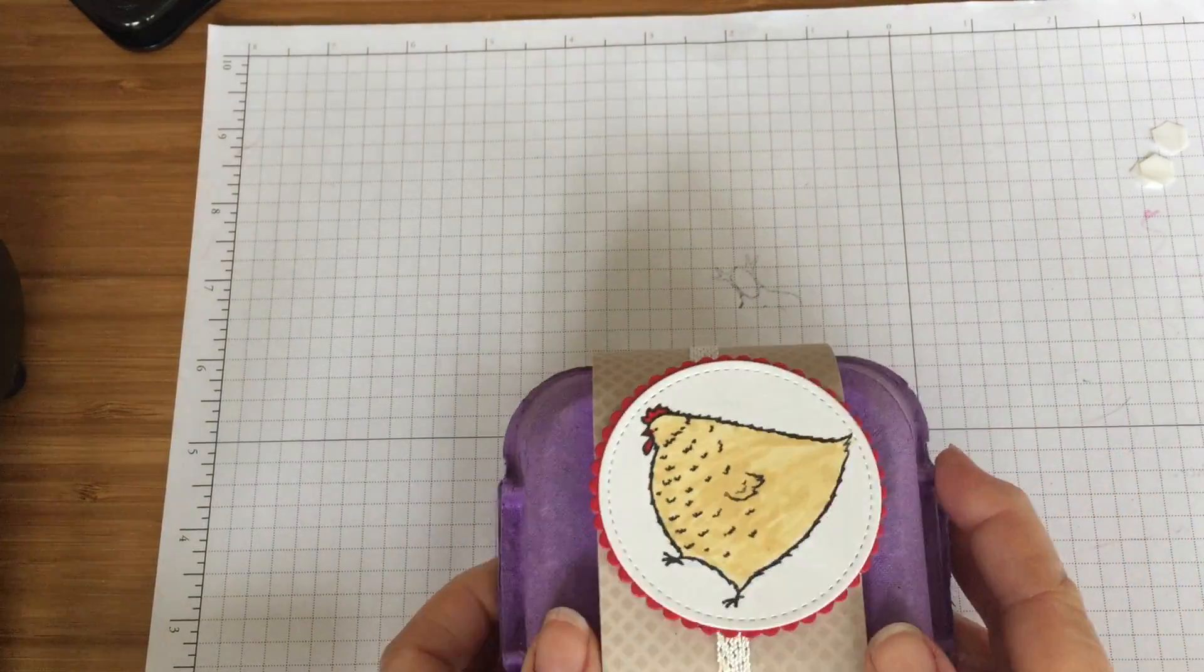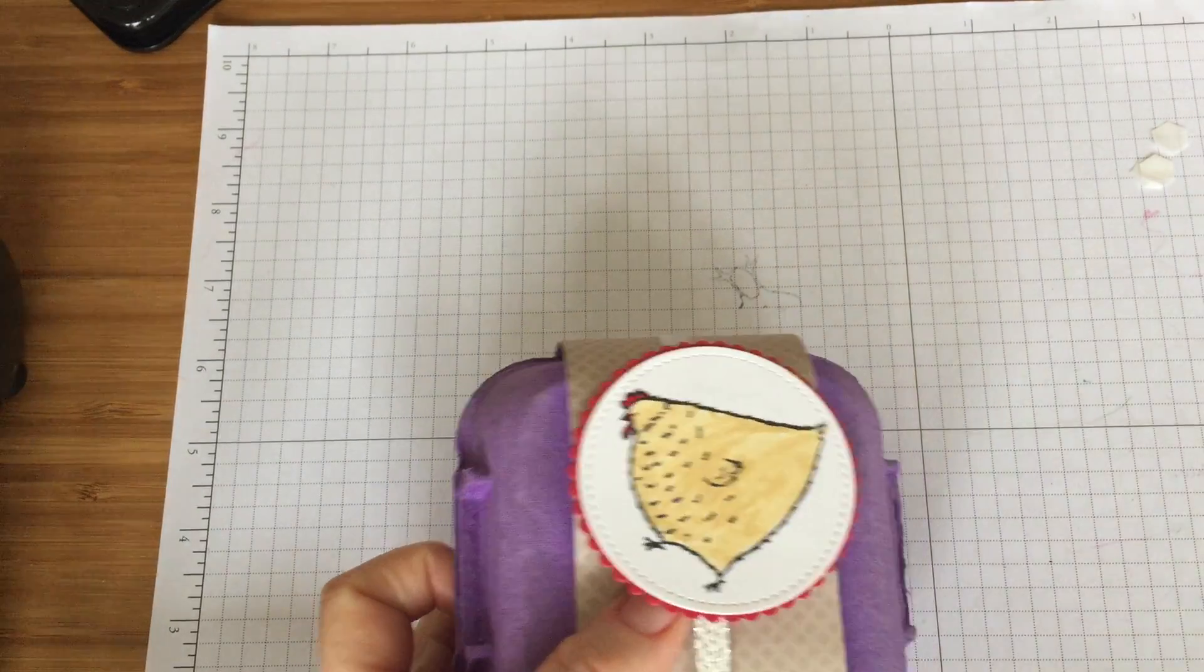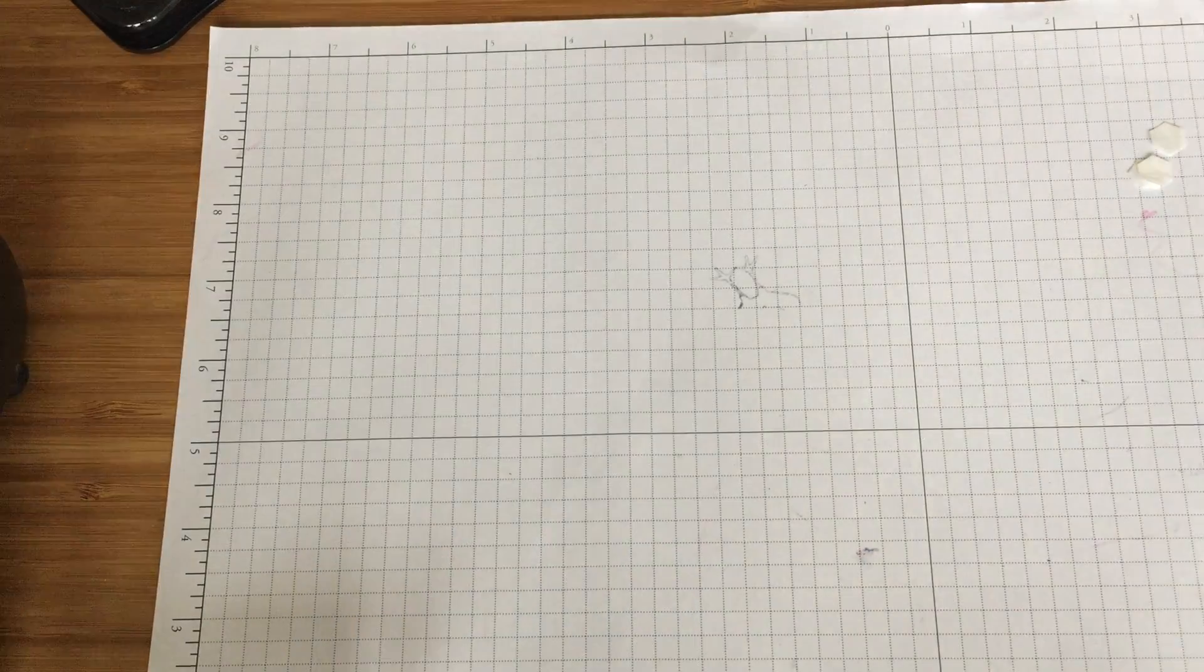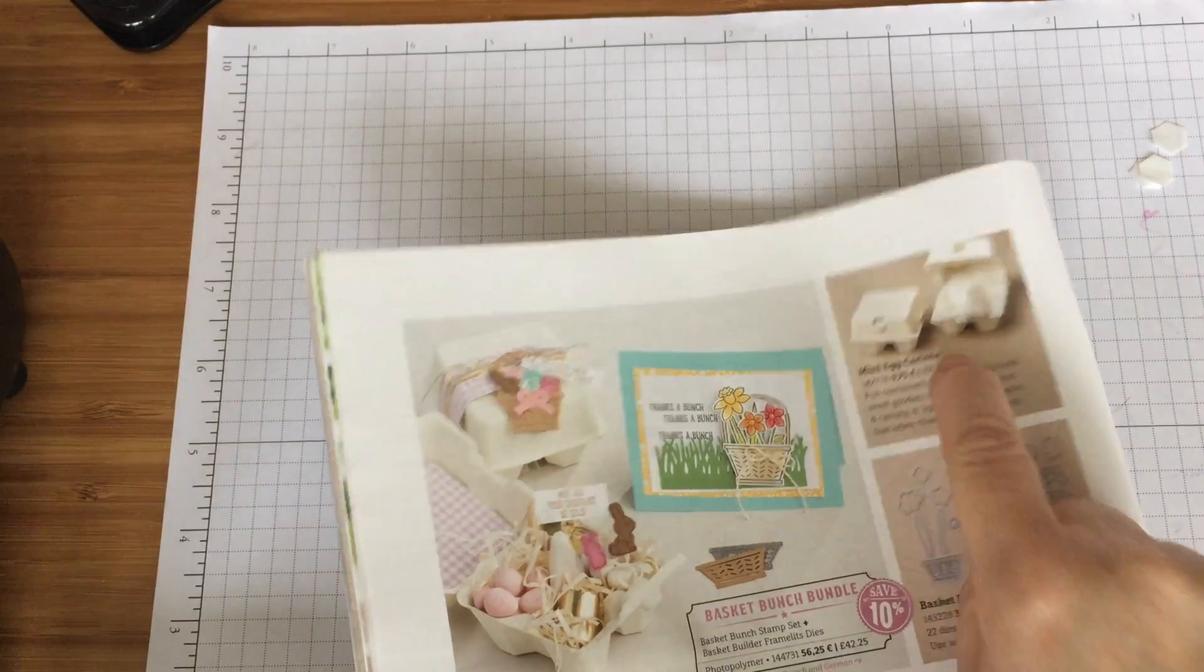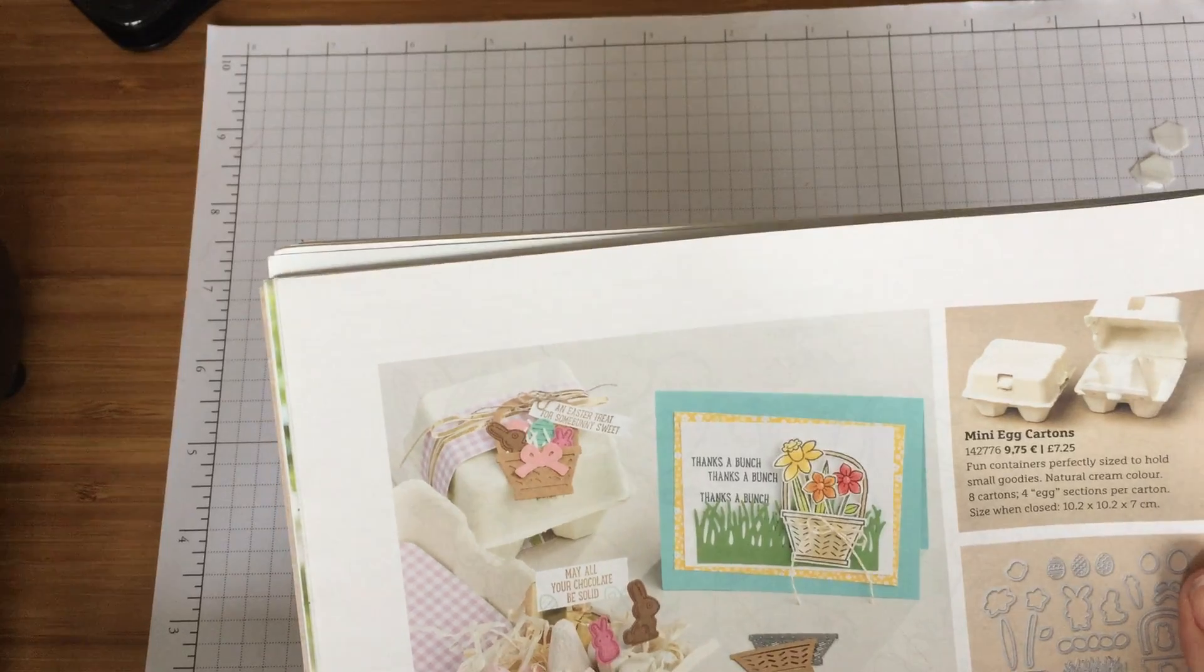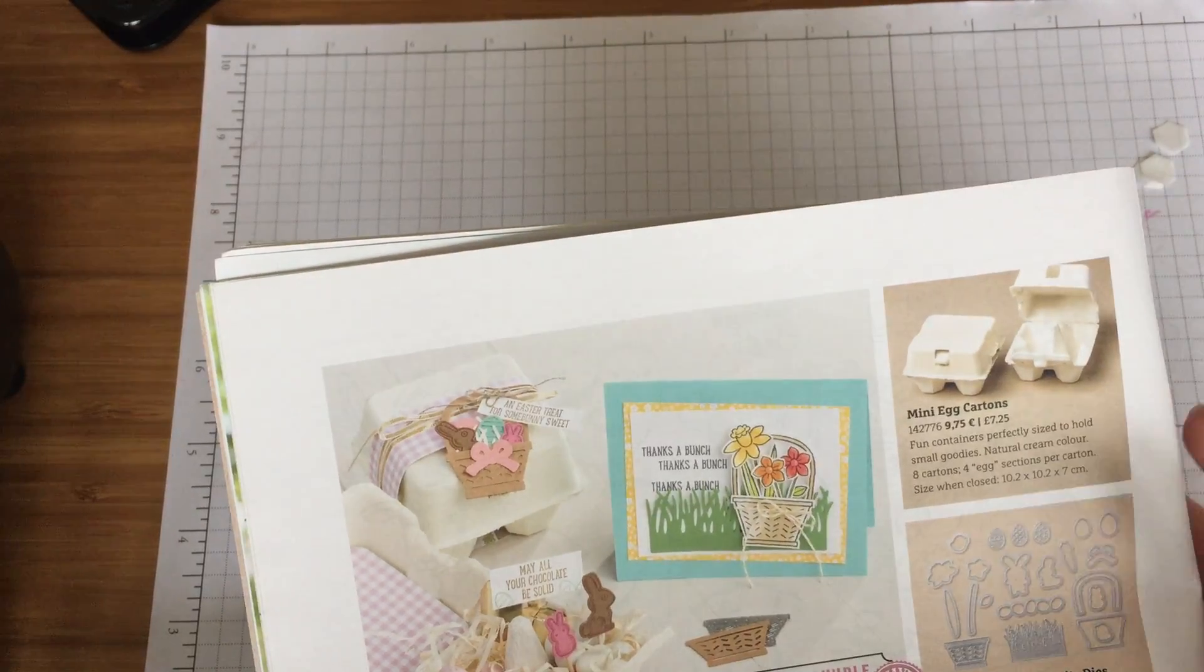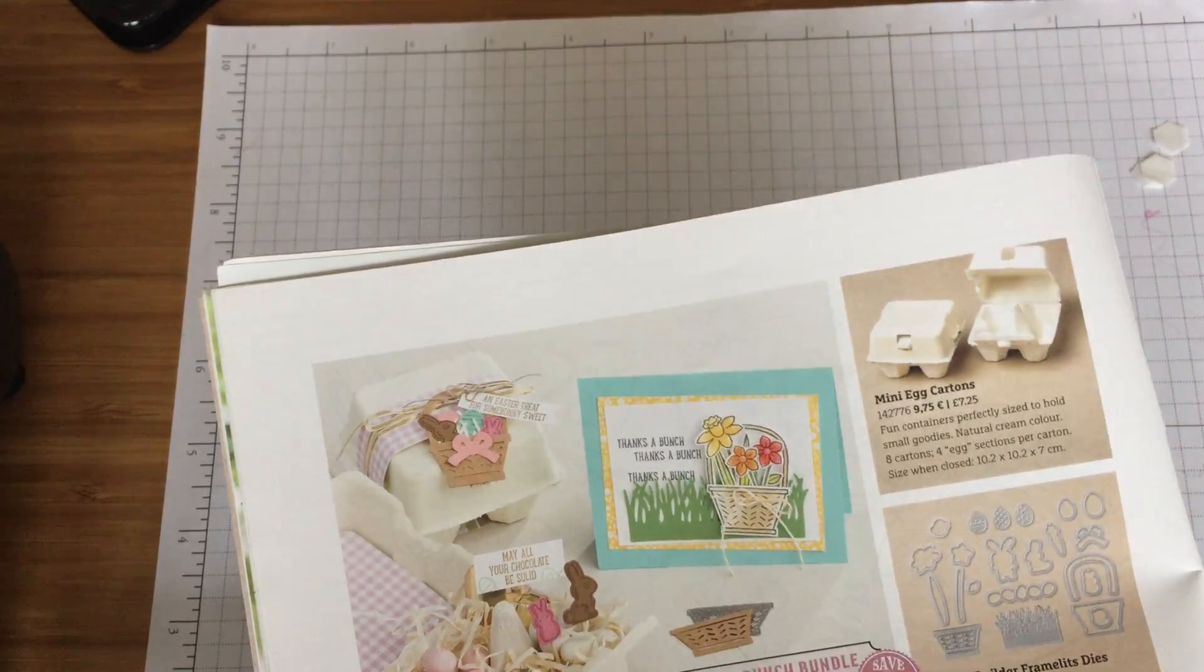So you can actually buy these four egg cartons in the spring summer catalogue from Stampin' Up. They are here on page 18 right in the top corner and you get eight cartons. They're great because they come in this nice neutral cream color and I've seen them sprayed different colors and decorated and you put all sorts of lovely treats inside them.